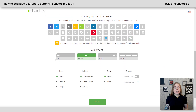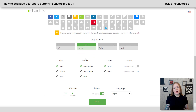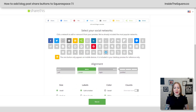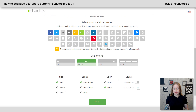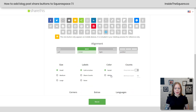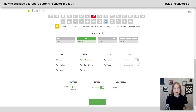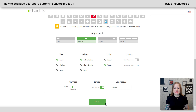Feel free to drag to reorder them. Next, we have alignment — pretty self-explanatory. I'm going to leave it centered because I want this well optimized for mobile. After that, you can change the size, the labels, and the color. If you select white, the buttons become simpler. If you select social, they adapt to the color of each particular social media platform. I'll leave them at white — it looks more minimal and I like the look. Scrolling down, you can also turn on the count, round the corners, add spacing, and change the language.